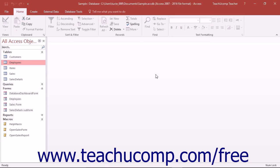To edit a named data macro you have created, open the table that contains the named data macro in datasheet view.